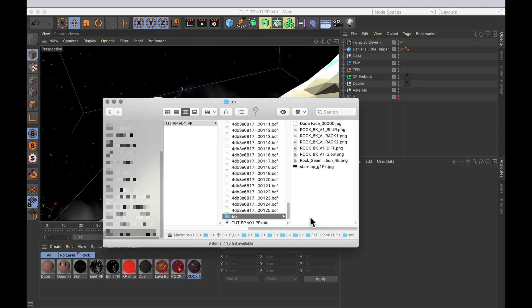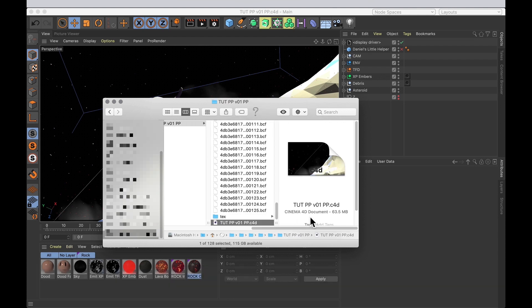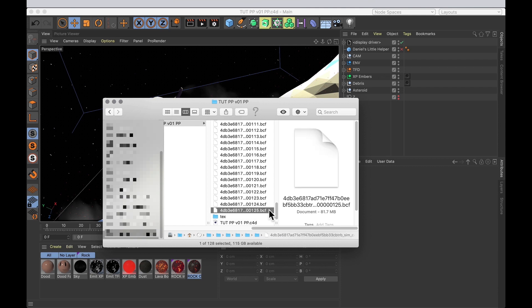All the textures are in a texture folder, which makes sense enough. And then there's a Cinema 4D file and a bunch of BCF files. And that is because I've used Turbulence. And those are my Turbulence FD cache files. So we're not quite done yet.